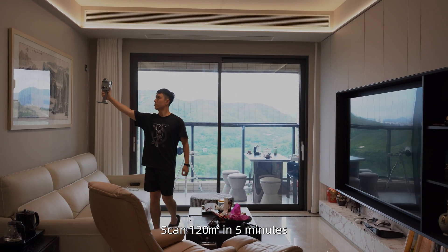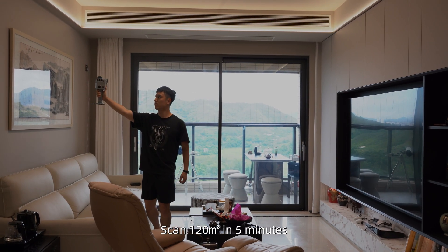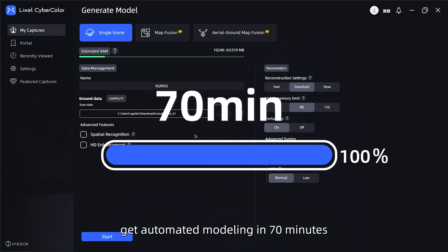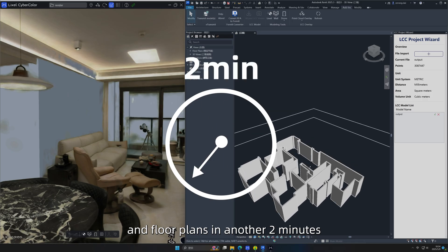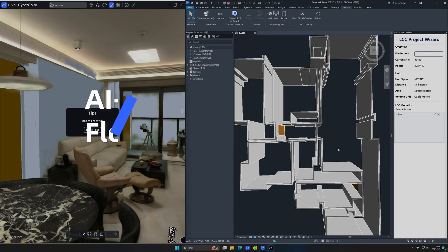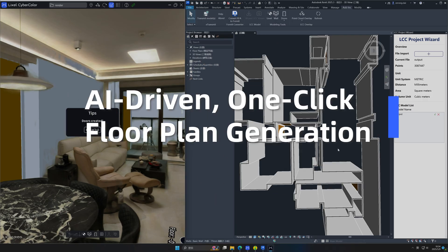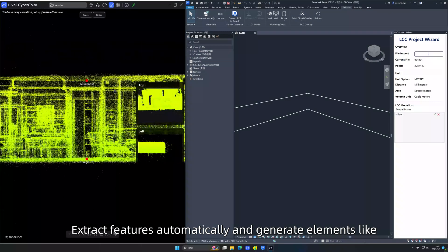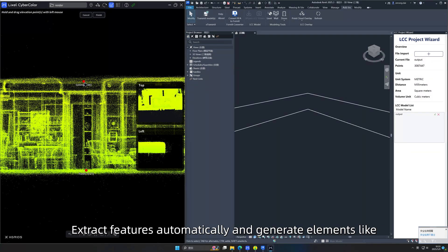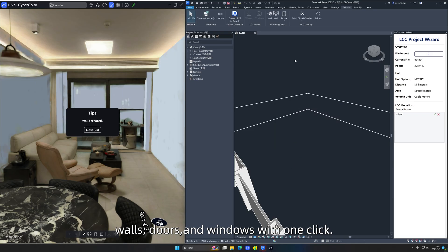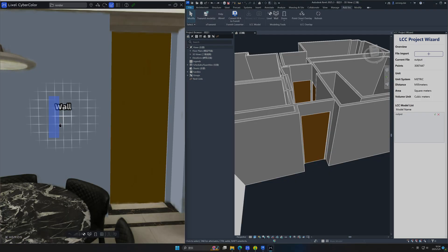Scan 120 square meters in 5 minutes, get automated modeling in 70 minutes, and floor plans in another 2 minutes. Extract features automatically and generate elements like walls, doors, and windows with one click.